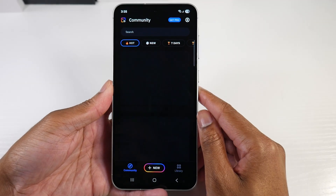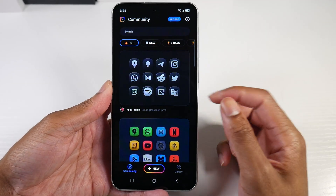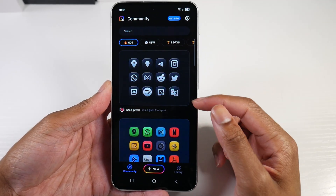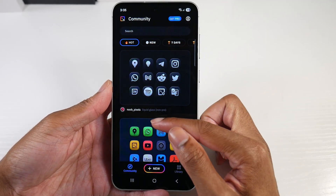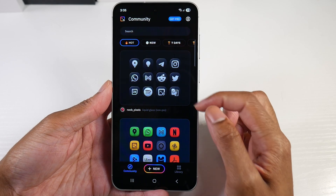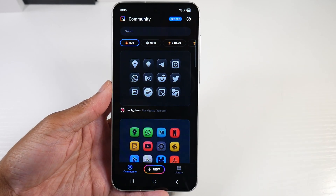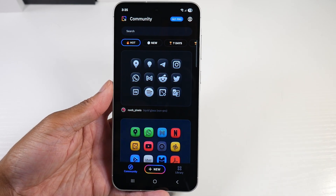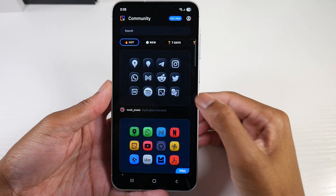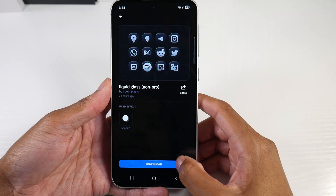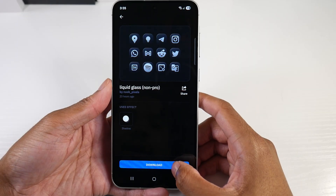Click Open. Now you will see it pop up here. You will see Liquid Glass — just type in Liquid Glass. This is the non-pro model, so this is the free one. And then we're going to click Download.